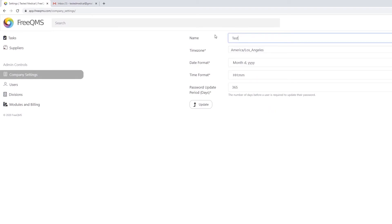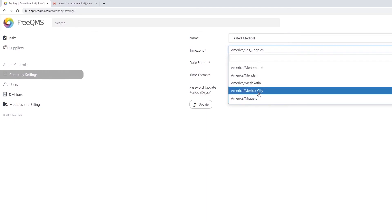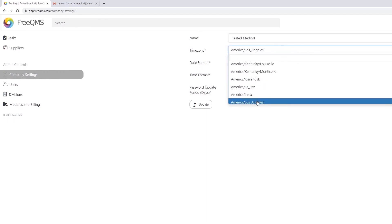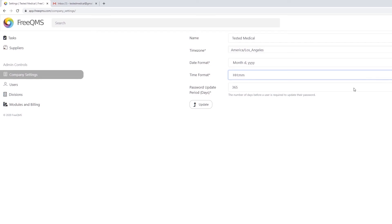Change the company name if necessary. Change the time zone to your local time zone for timestamp accuracy. Update the date format and time format to your company's formats. All common date and time formats supported by modern web browsers are available. FDA 21 CFR Part 11 requires companies define and enforce a password update period. The default is one year. Click Update when finished.